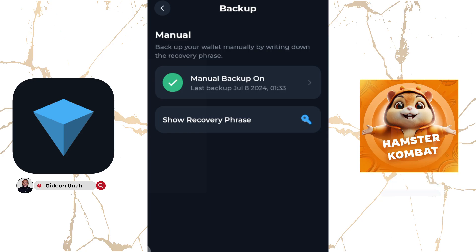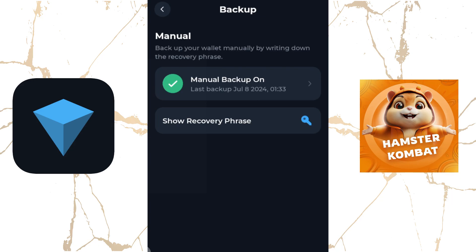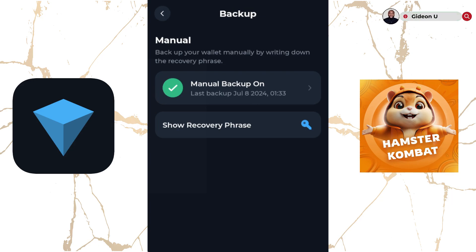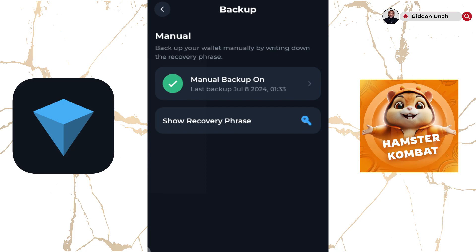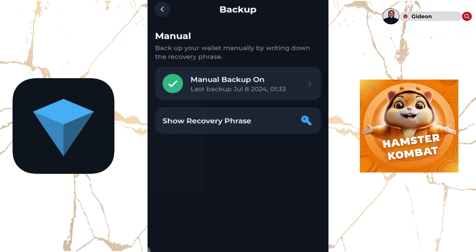And there you have it — you have successfully created and backed up your ToneKeeper wallet. To learn how to link your ToneKeeper wallet to your Hamster Combat Gaming for airdrop listing, you can click on the link in my description or the video I'll be posting at the end of this video, to learn how to properly connect your Hamster Combat Gaming to your ToneKeeper wallet for airdrop listing.